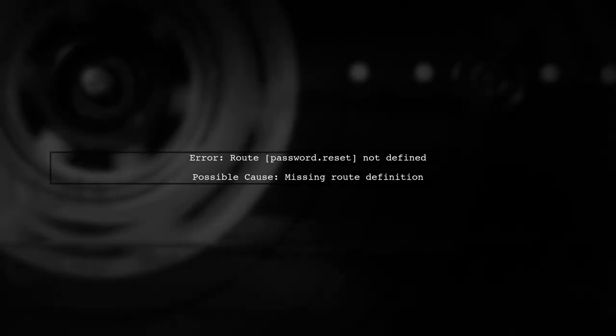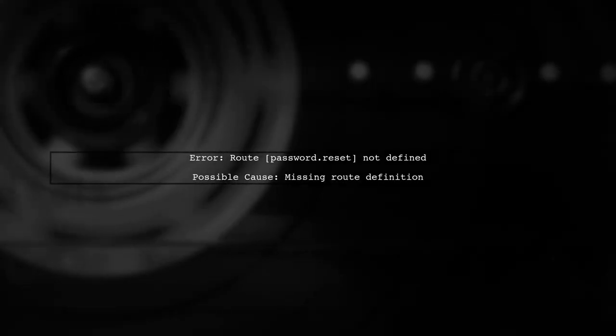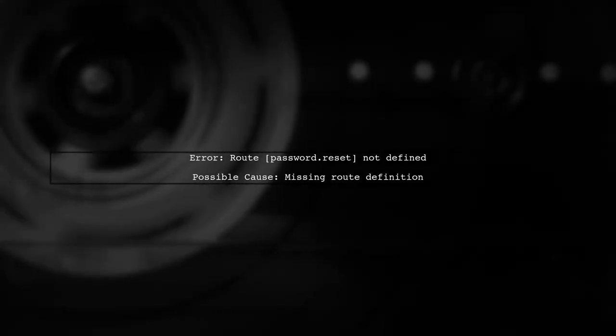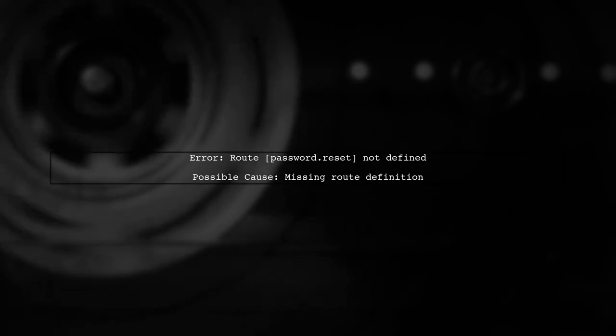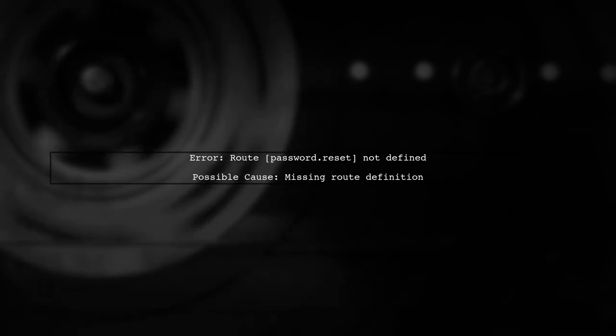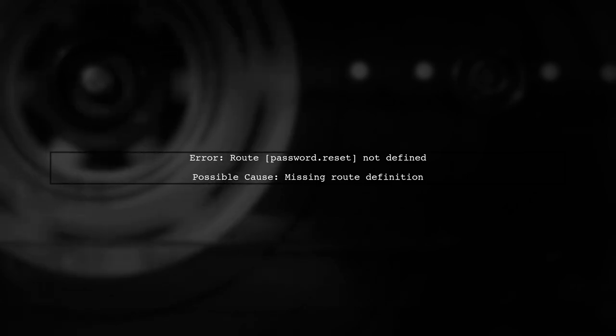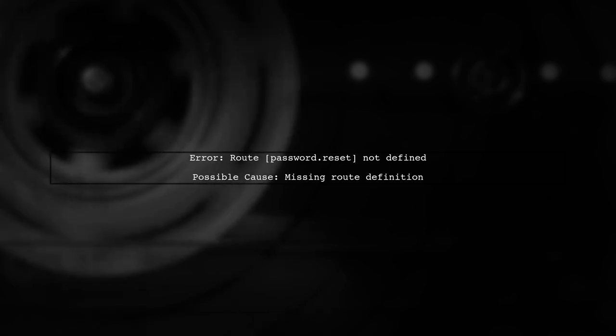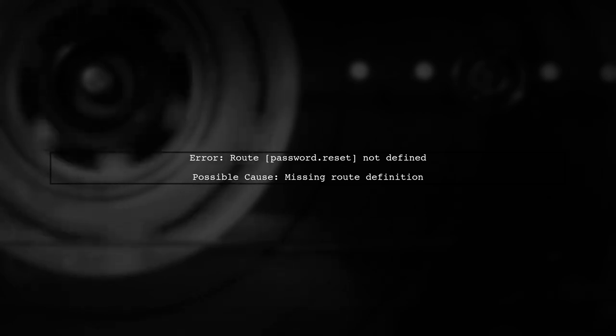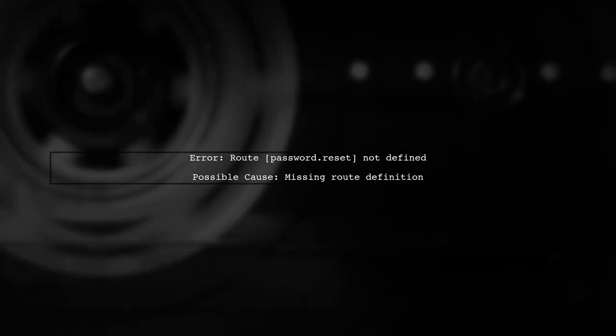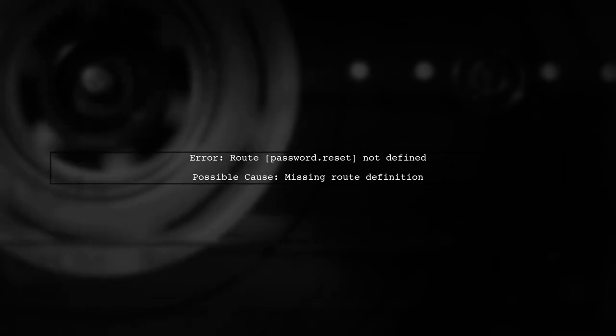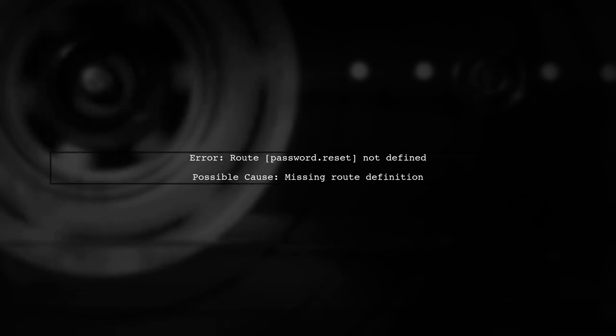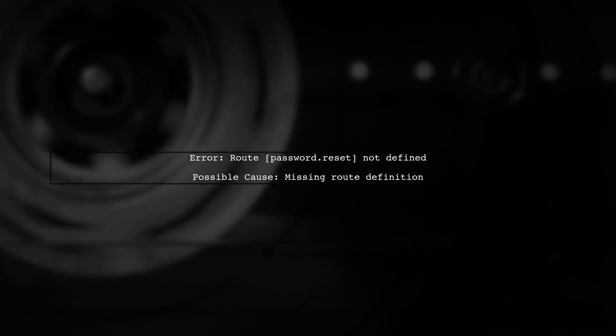The error you're encountering indicates that the route password.reset is not defined in your application. This is likely due to the way Laravel's built-in password.reset functionality expects certain routes to be registered.